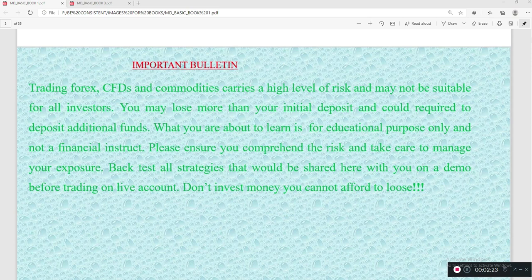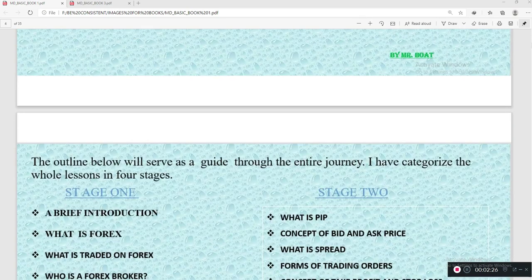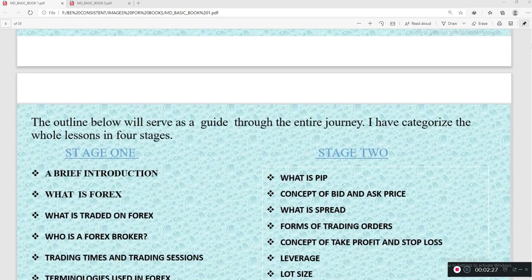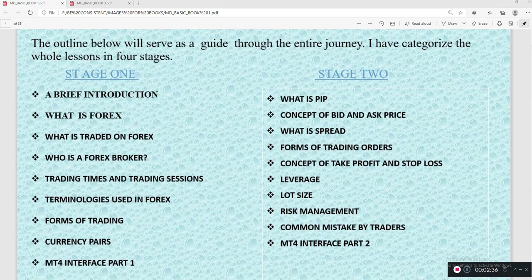The outline below will serve as a guide through the entire journey. I have categorized the whole lessons into four stages. At stage one, we shall be looking at a brief introduction of forex — what is forex, what is traded on forex.